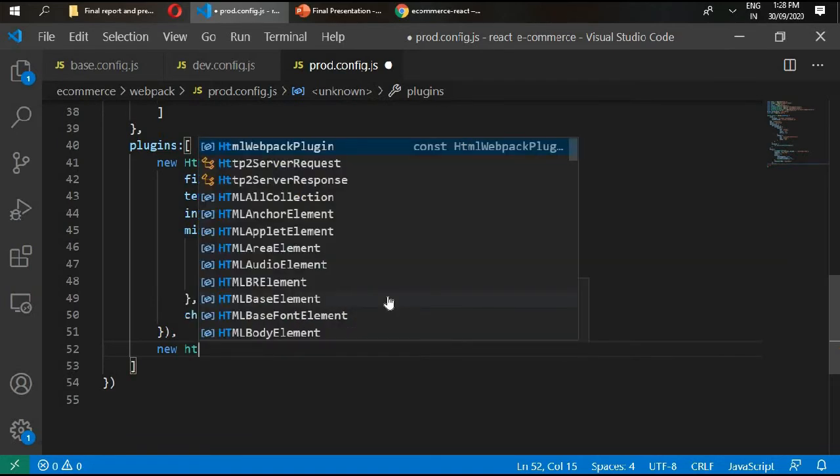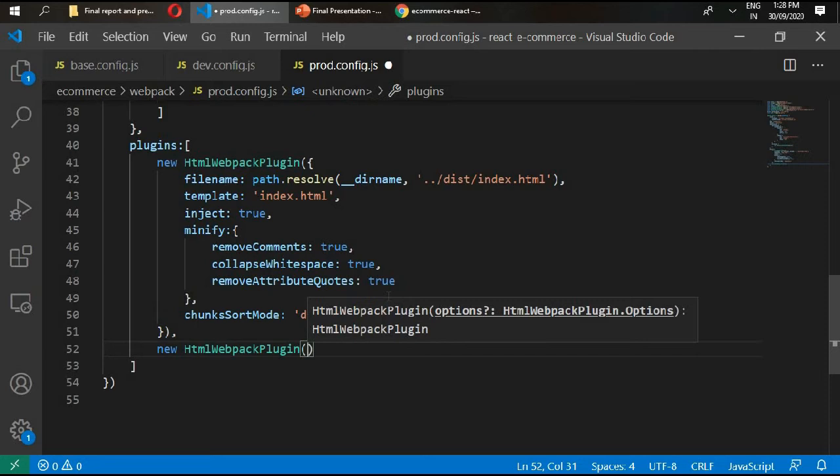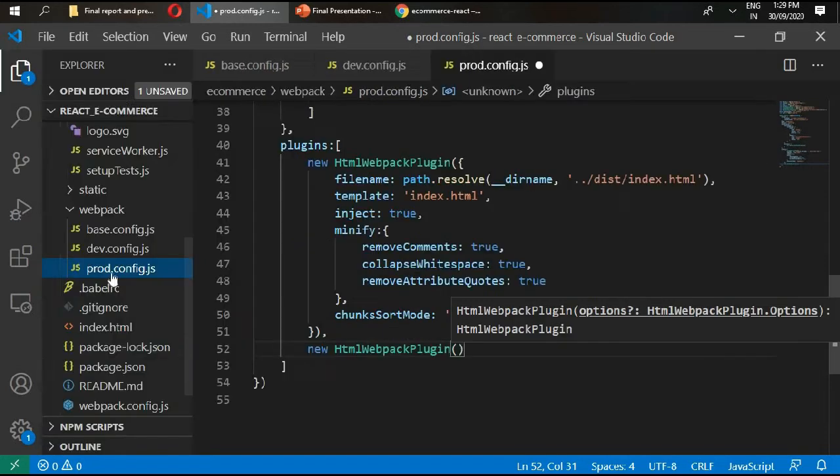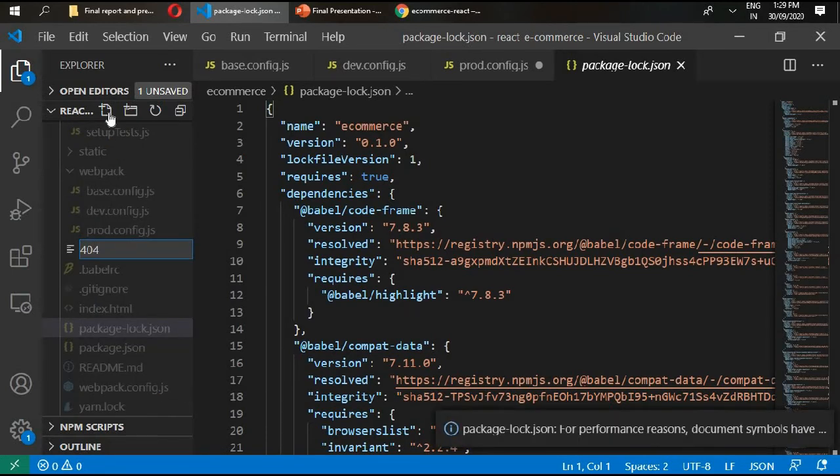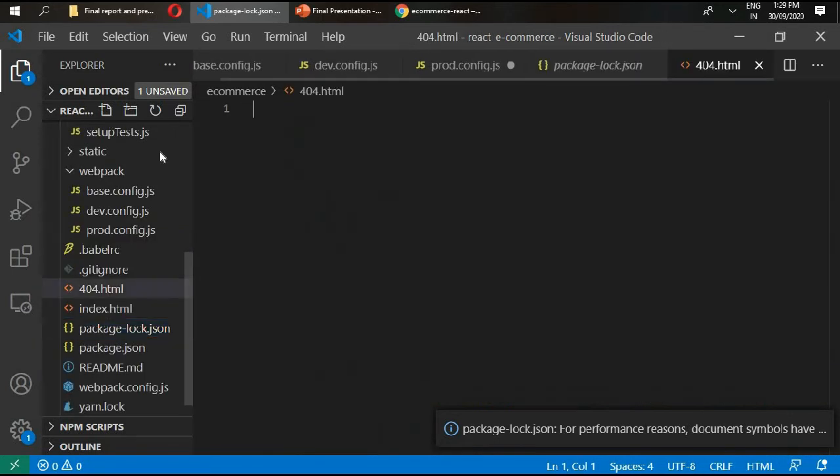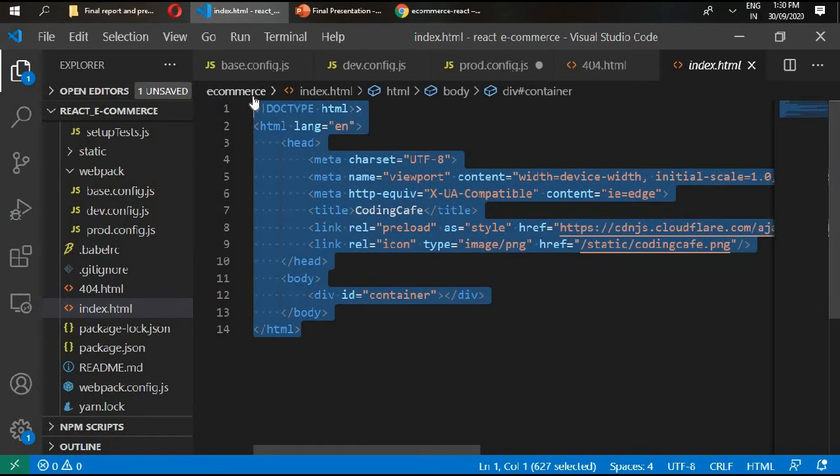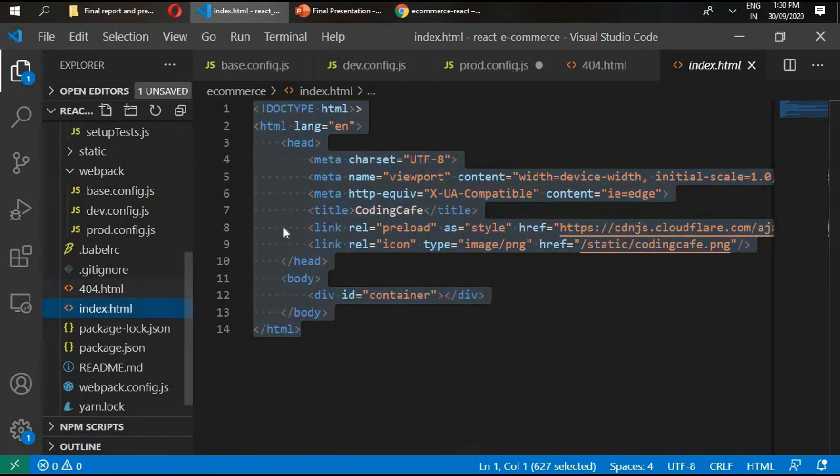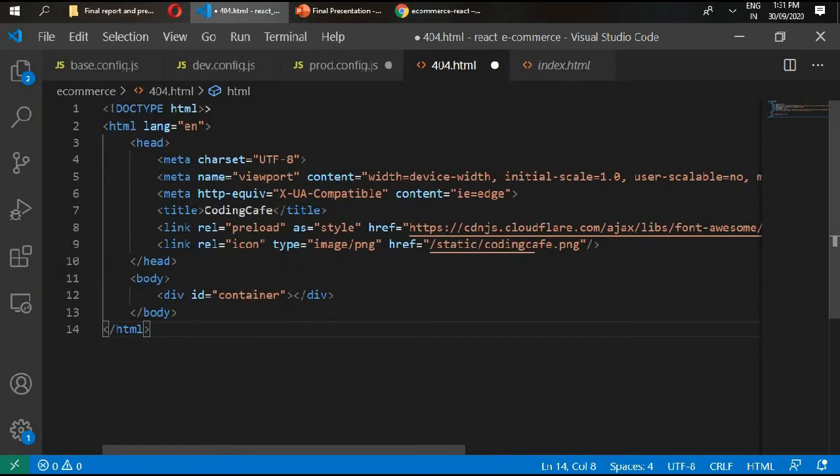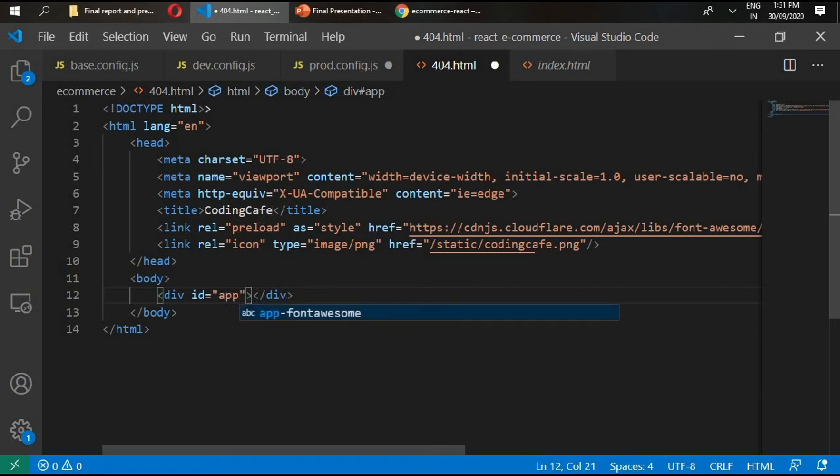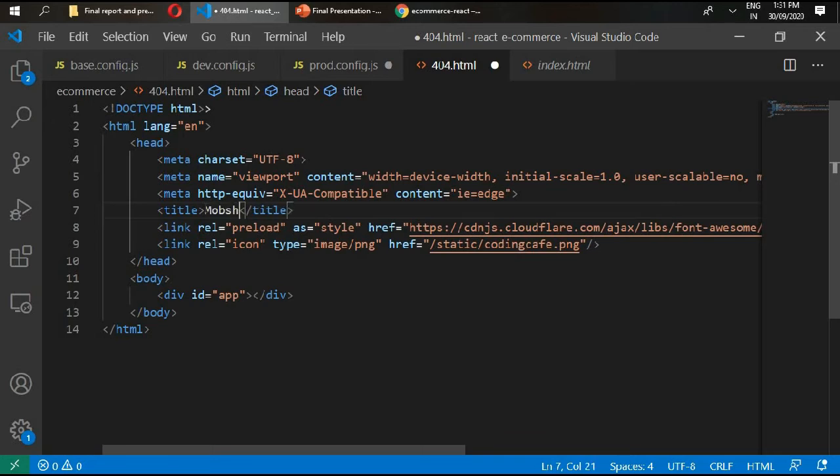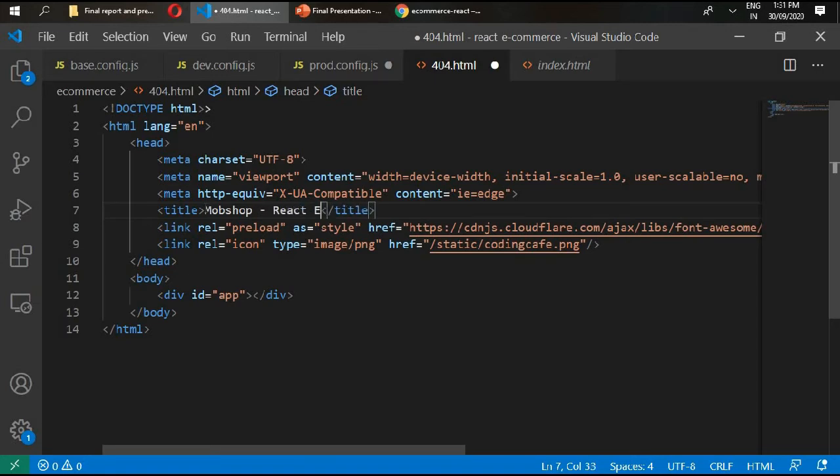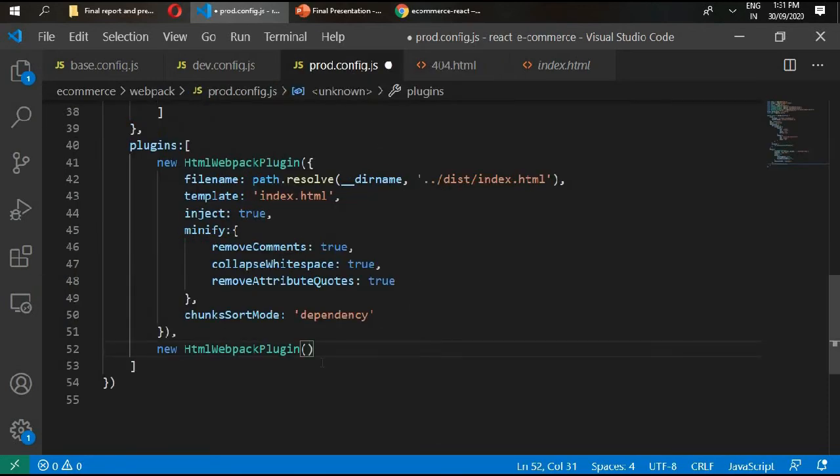The next plugin that we require is new HTML webpack plugin, right here for 404 page. But first add our 404.html. Go to index.html, copy this code and paste it here. Then change it with app. Right here move shop, react, ecommerce store. Save it, go back to prod.config.js.